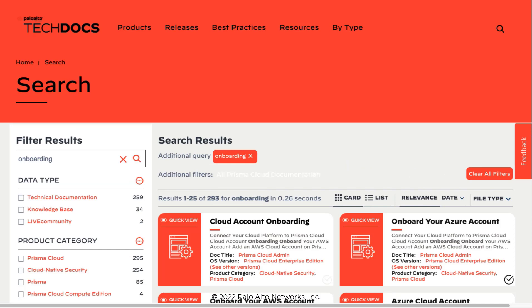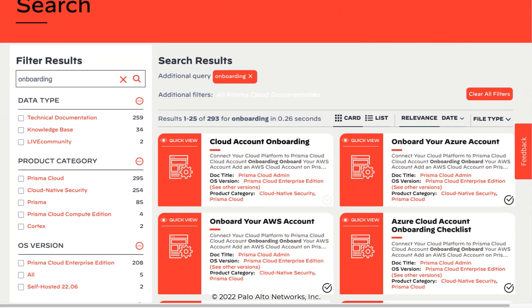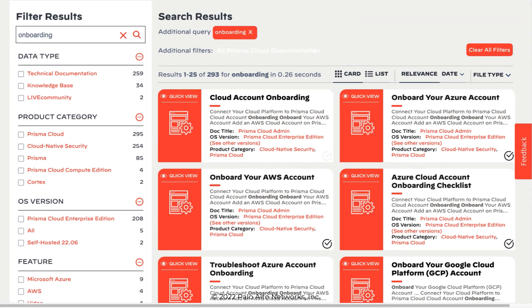From the search results page, you can select separate articles for setting up AWS, Azure, and Google Cloud Platform.